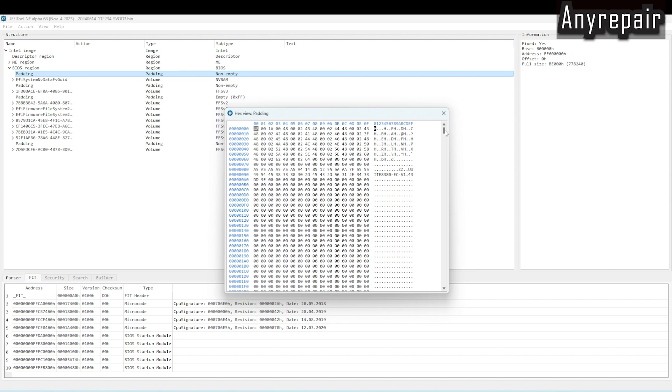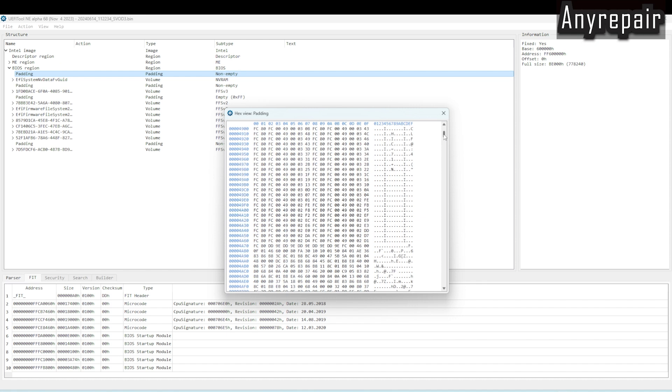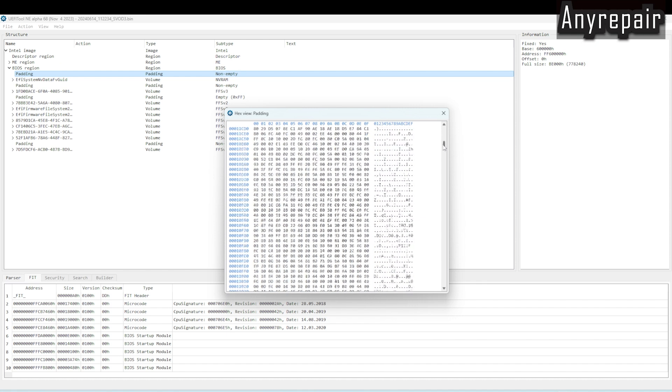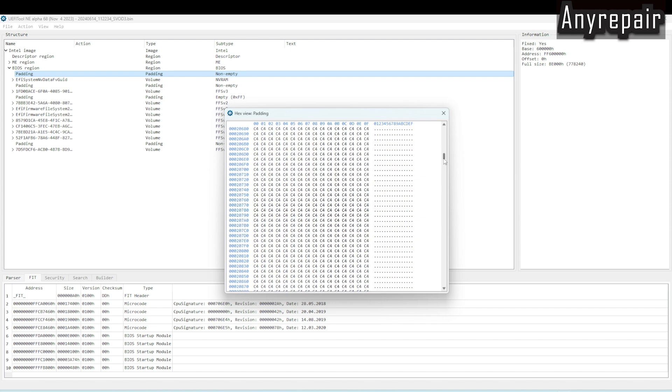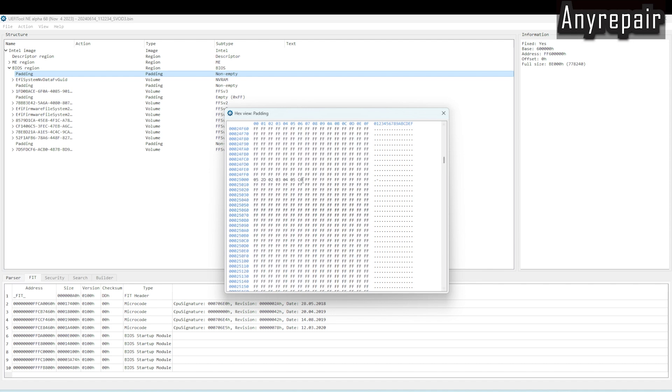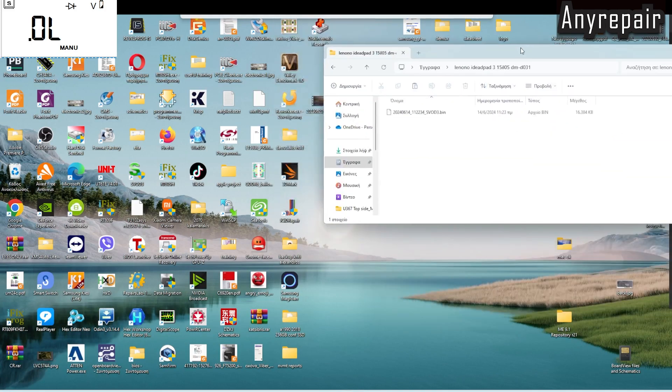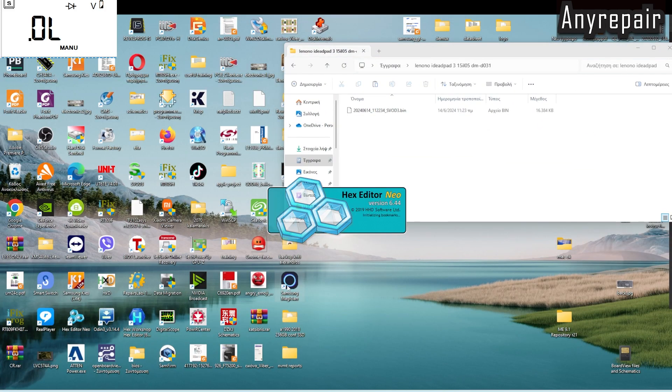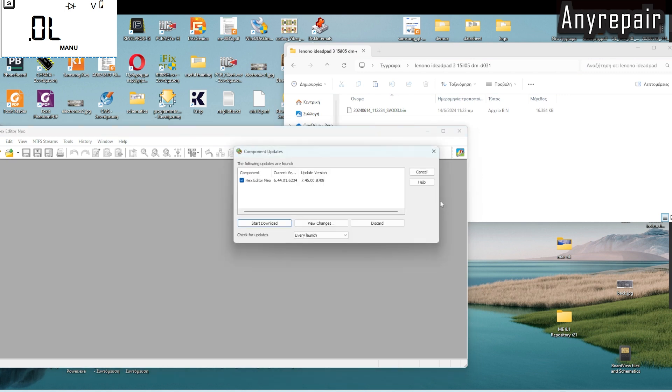So the BIOS password will be in this padding, in this region of the BIOS, between some Fs, a lot of Fs. It is hidden in a vast number of Fs. Usually, not always, not for all the models. For these IdeaPads, it is working. And you can see we are having these characters hidden inside a large number of Fs. And you can see that the offset is 27,000, and the start of the padding is 600,000.